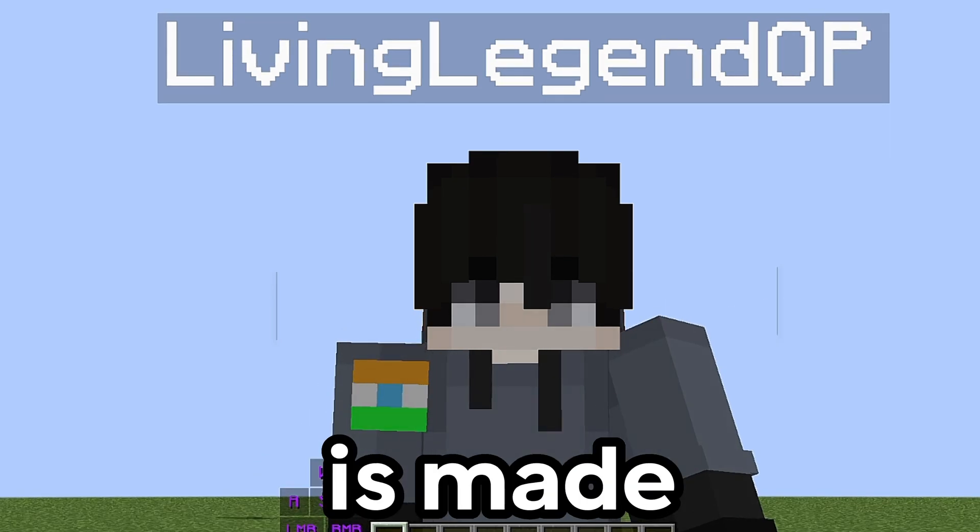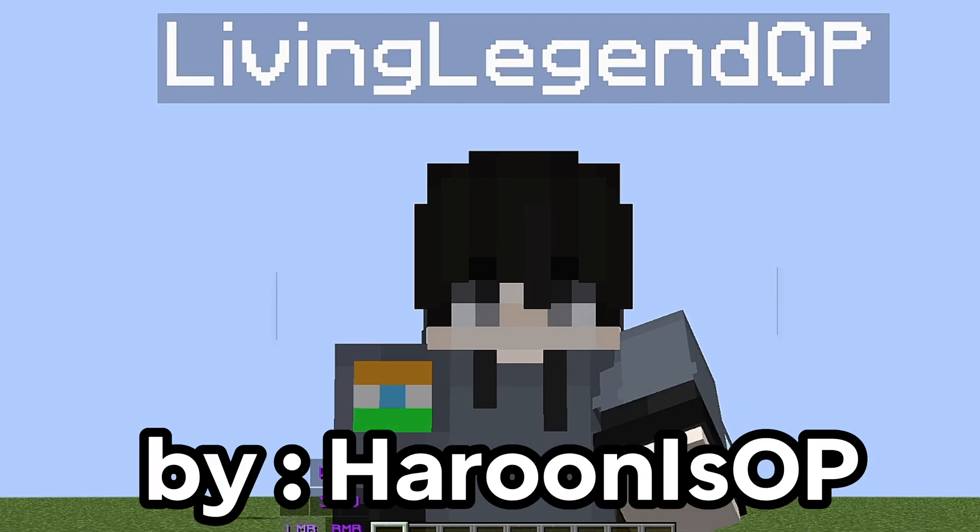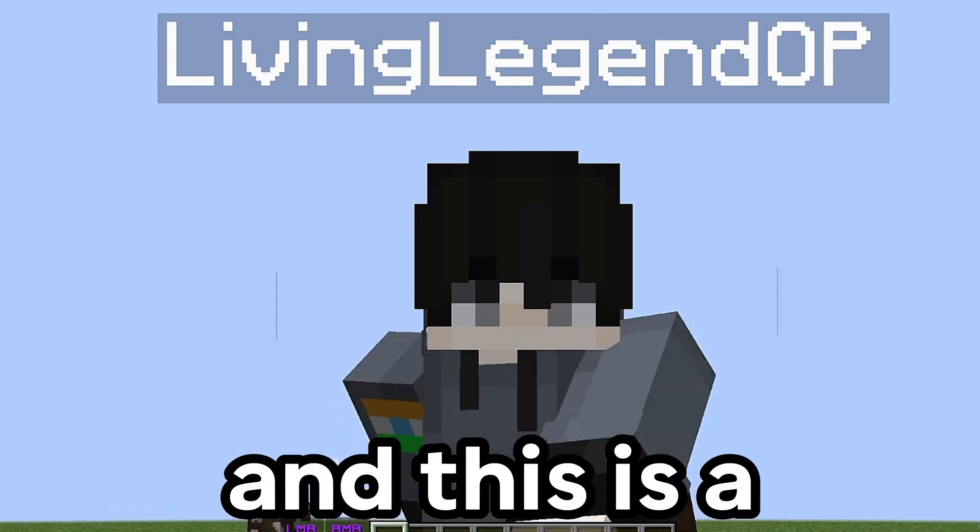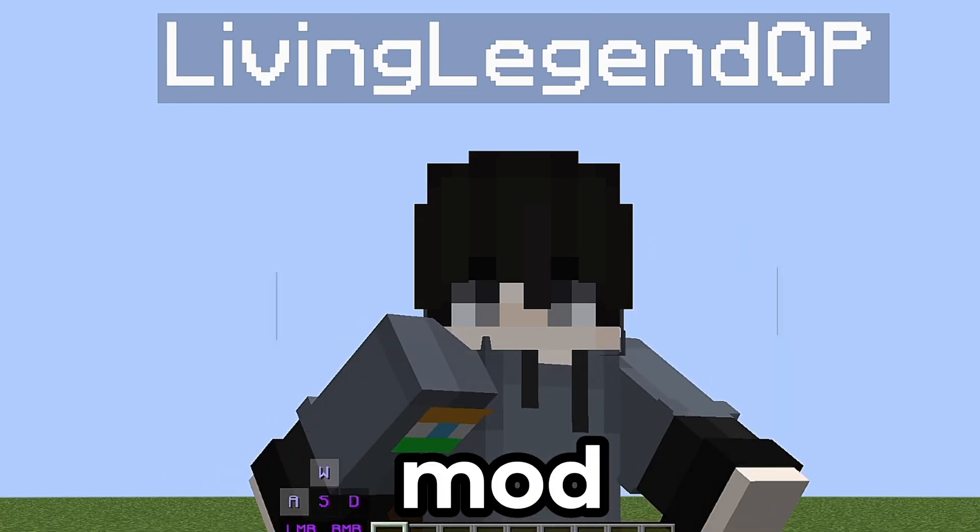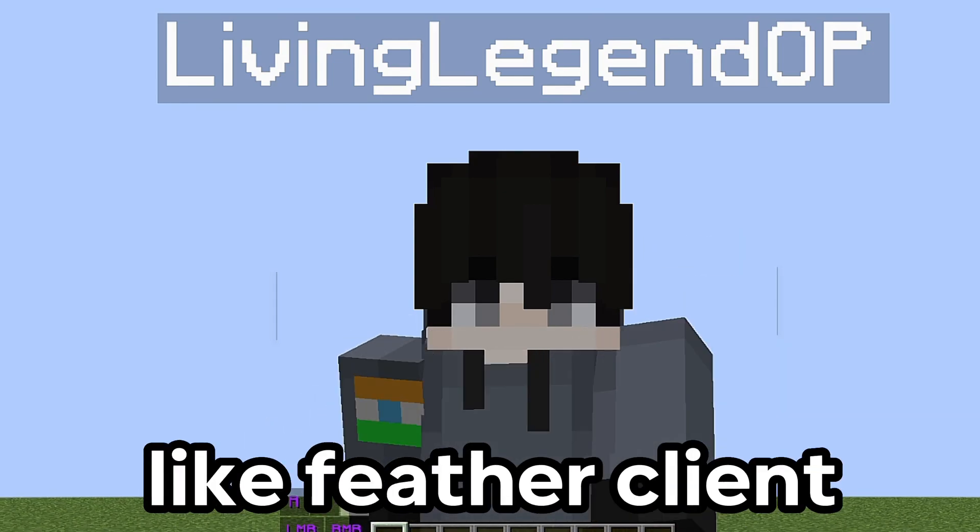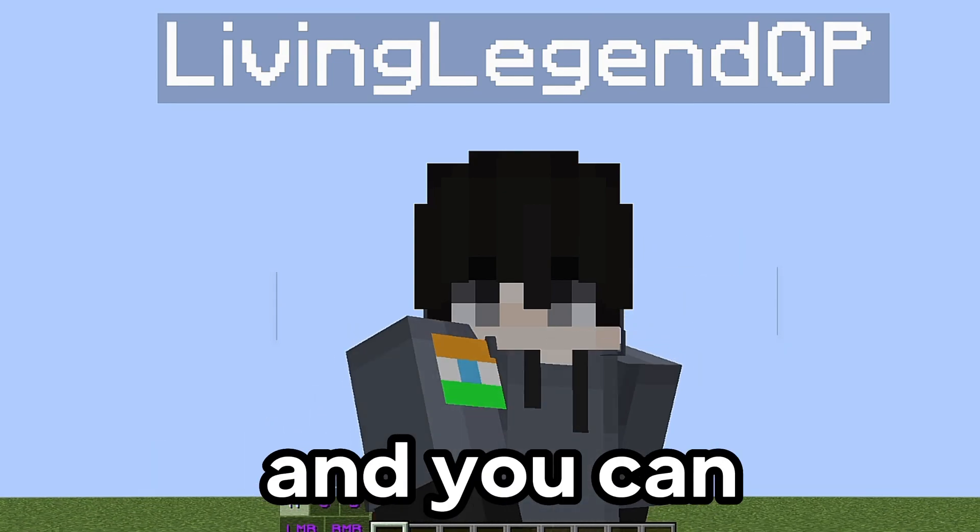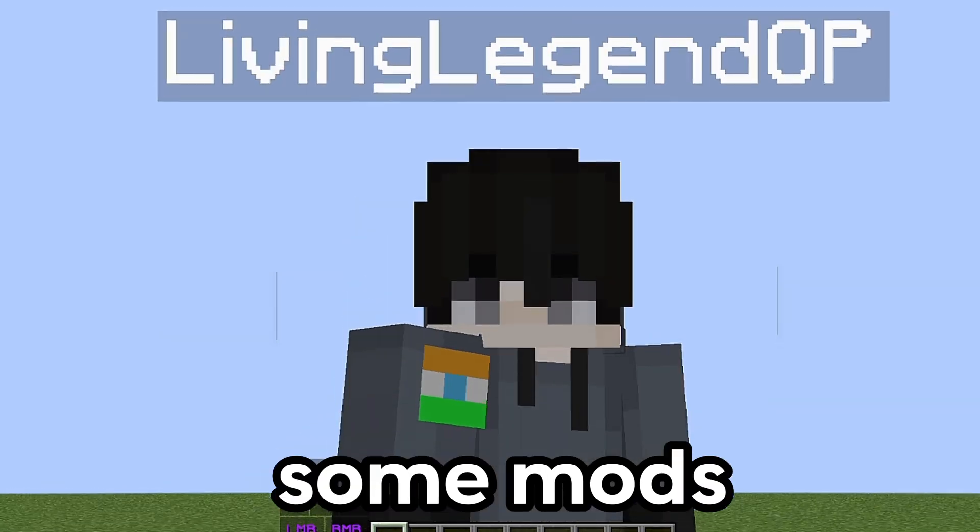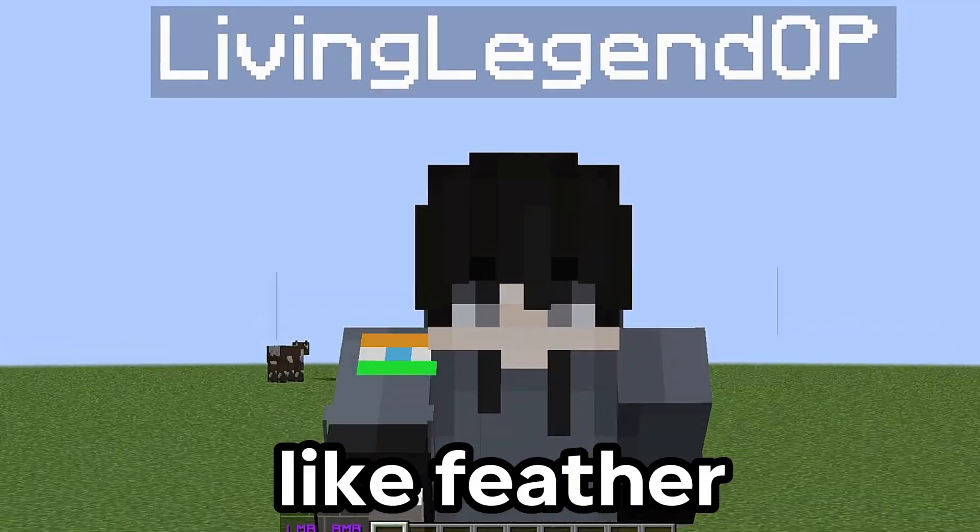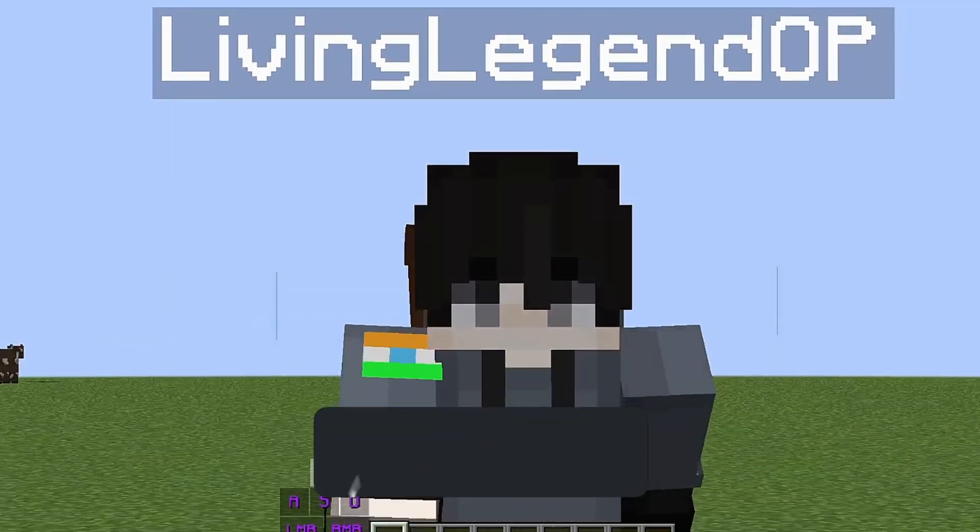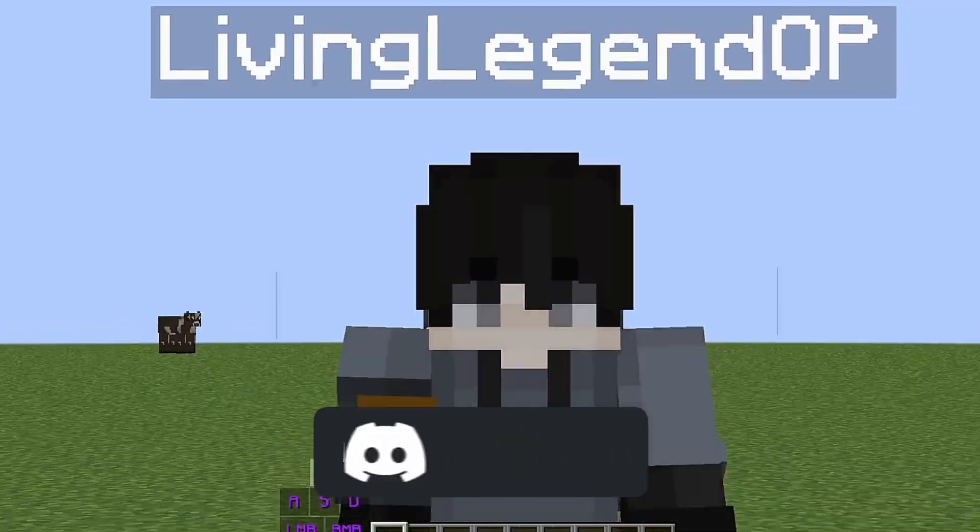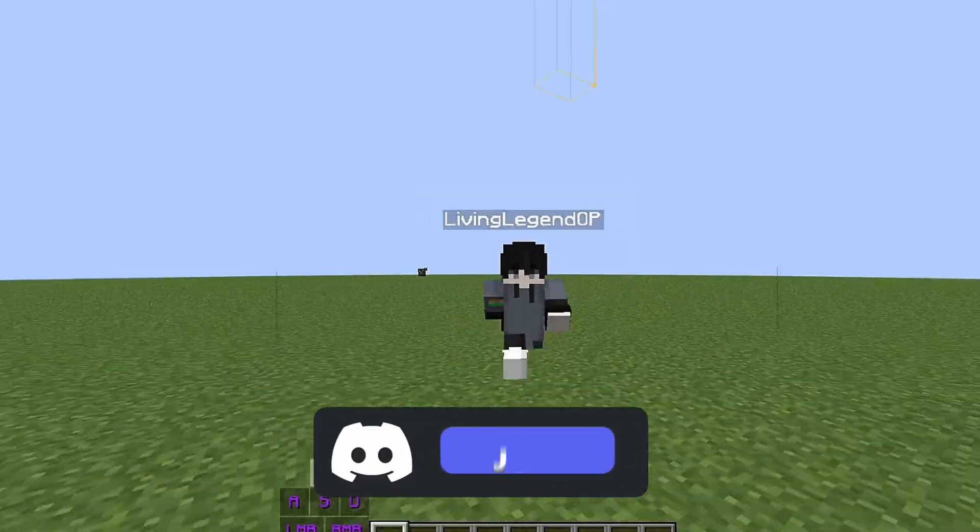This client is made by harunasop so go and sub him. This is a mod which gives you the same experience like feather client. You can also use some mods to get good experience like feather. All the links will be in discord so join our discord server.